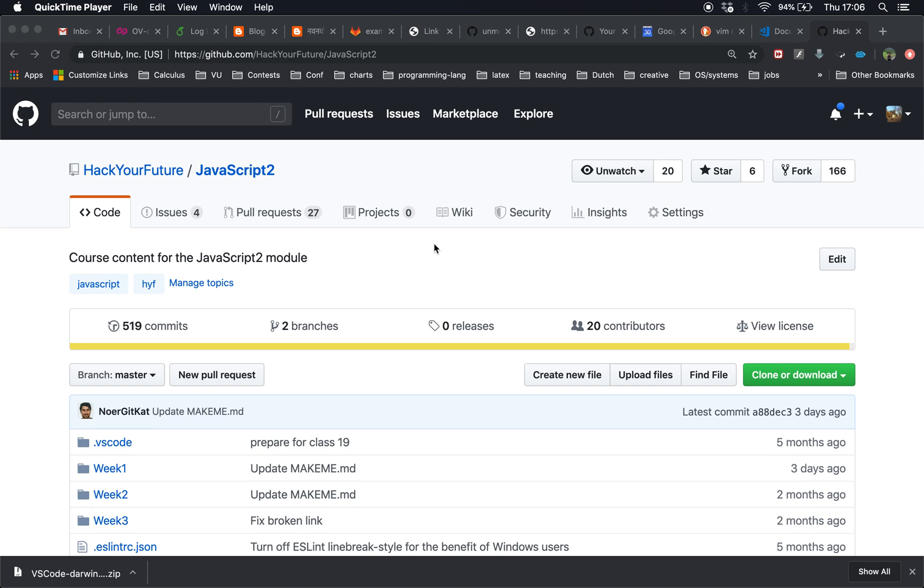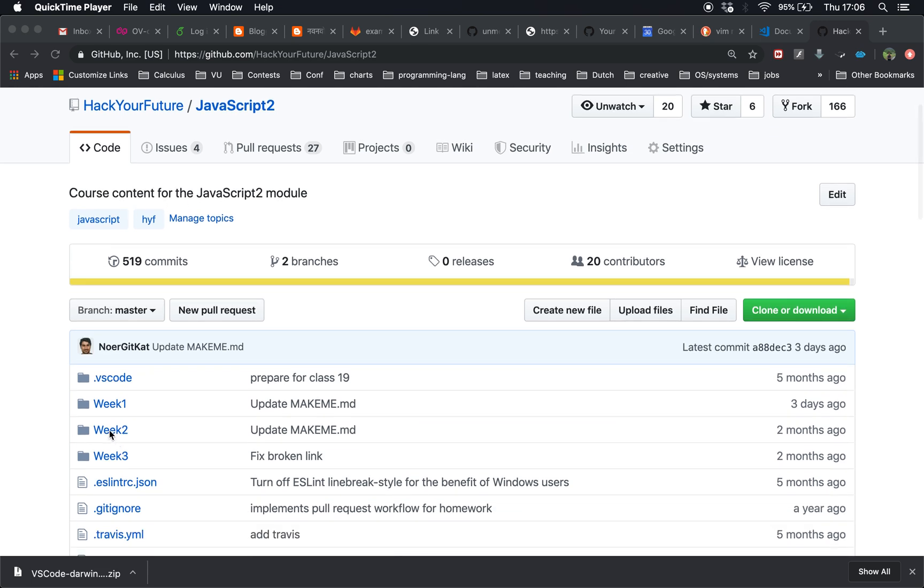In this video I will tell you how to upload homework if you are a Hack Your Future student following the JavaScript module. I will start with week 2 just as an example. We are in the JavaScript 2 module.